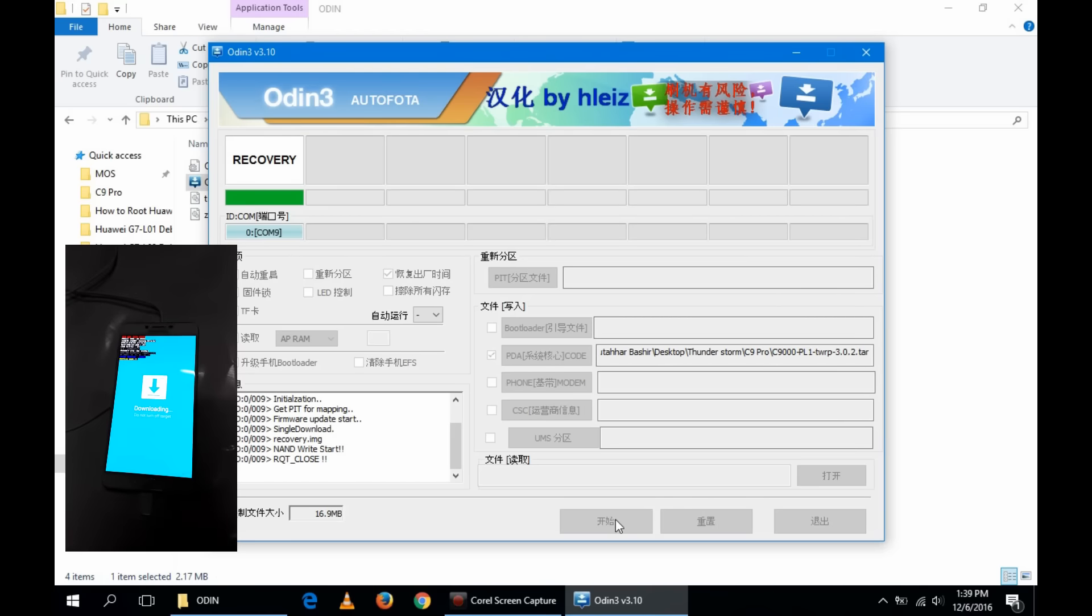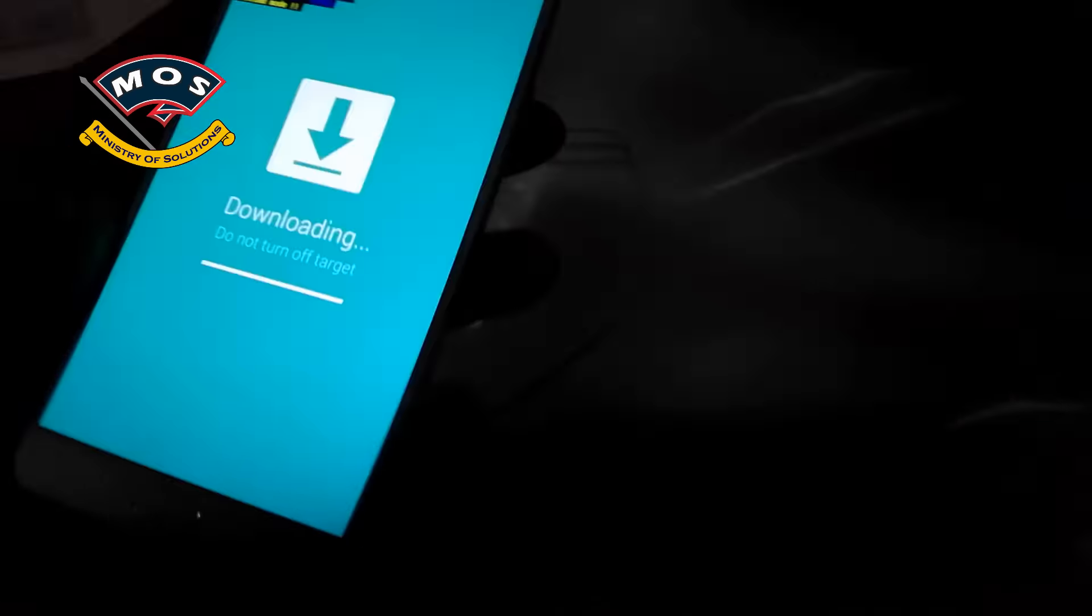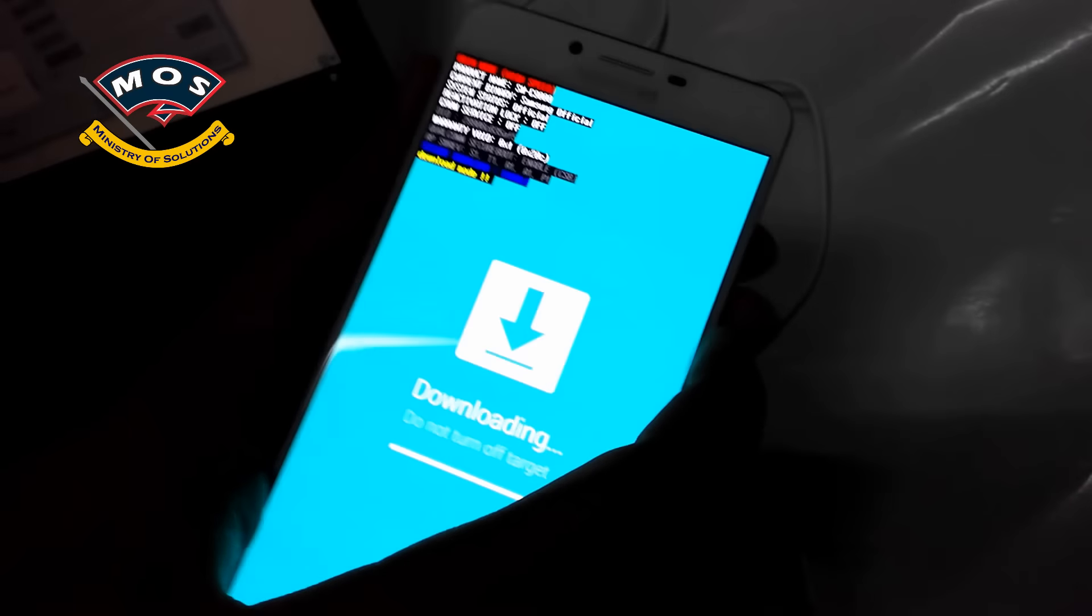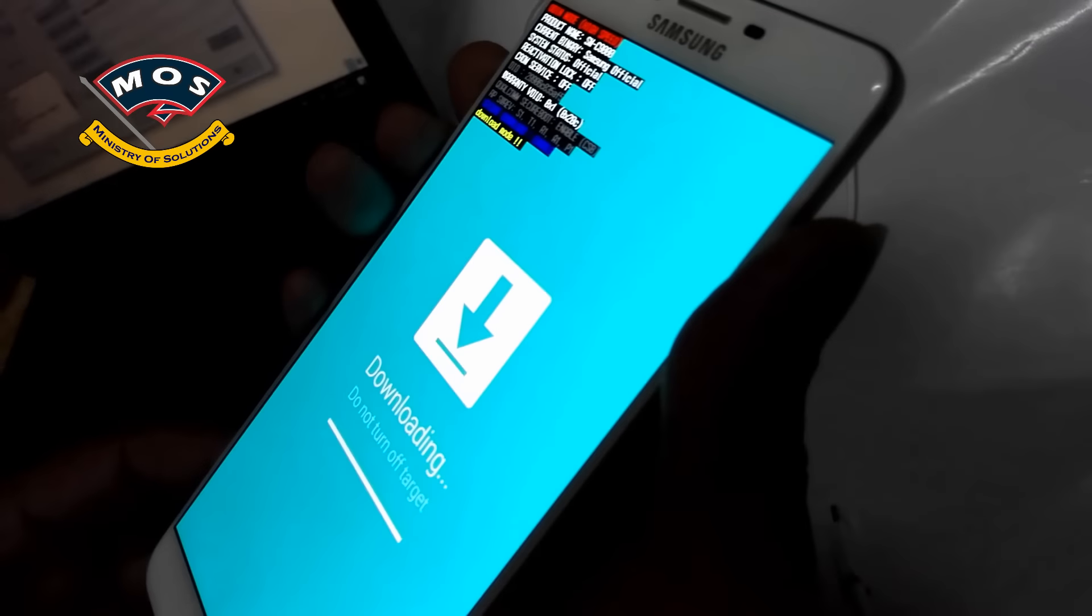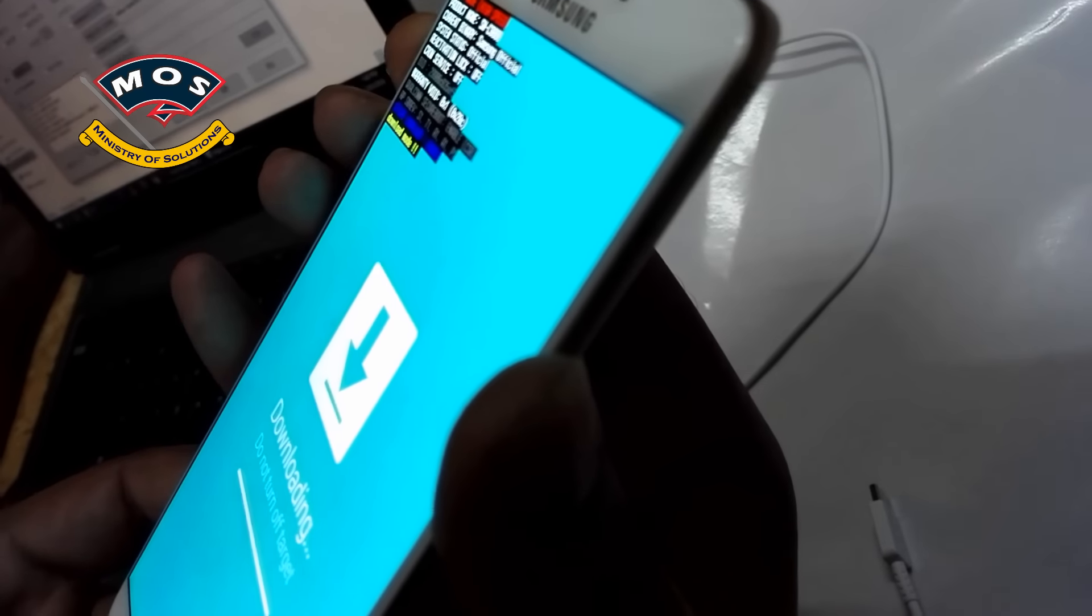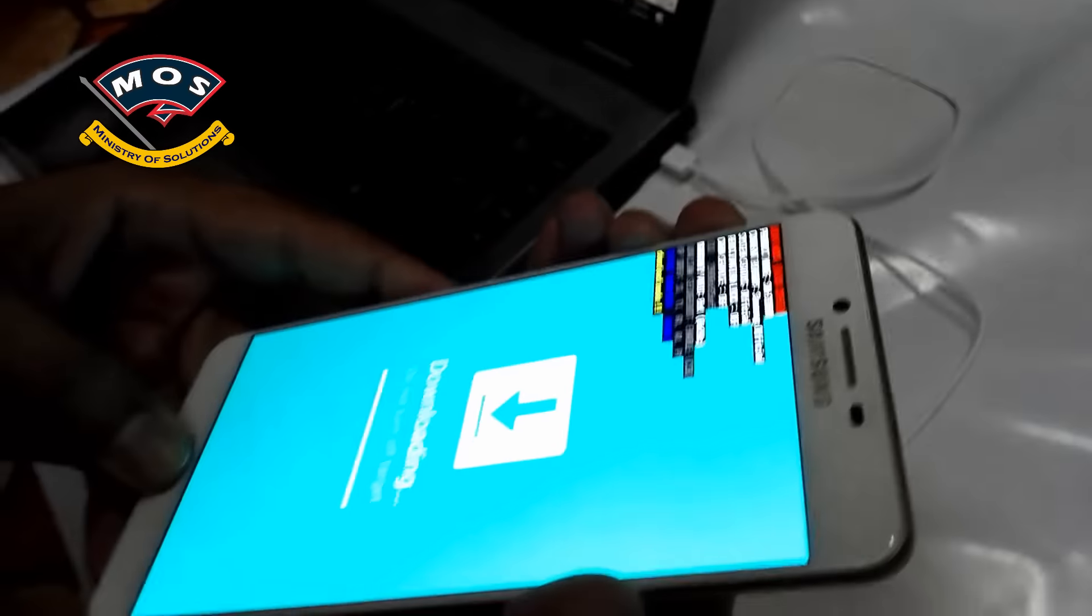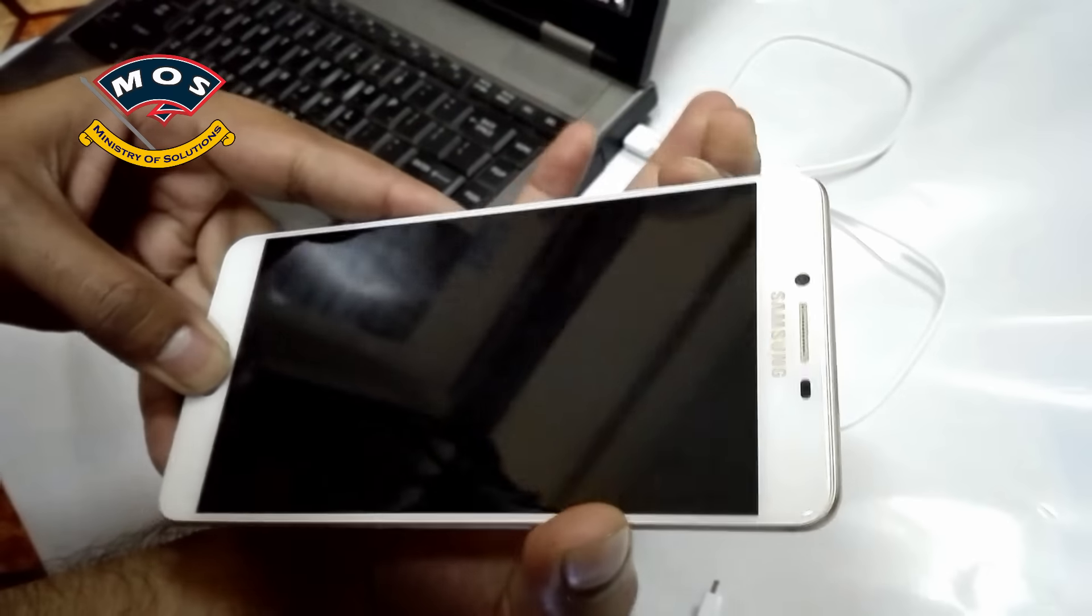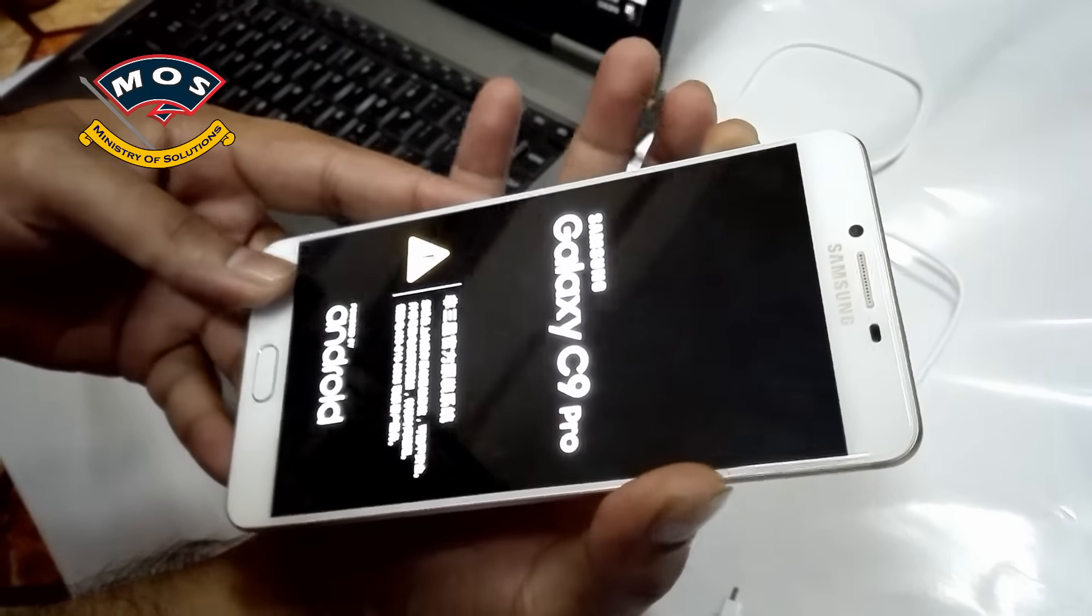Now your phone will be installing the TWRP recovery. Once it shows the green color pass logo, now you can switch off your phone. Just disconnect from PC and hold all buttons: power, home, volume up, volume down. Keep them holding until your phone restarts, and then release the volume down button. You have to do it very carefully because if your phone starts normally your TWRP will be removed. So this is how you need to enter the recovery mode.